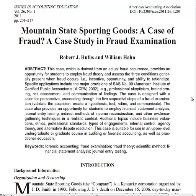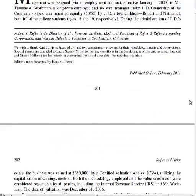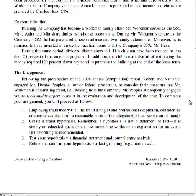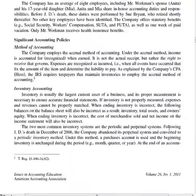This is a case that was published in 2011 by Rufus and Hahn. The first six or so pages give an overview — they describe the business and the client. If this was an actual fraud investigation, you would have gotten a phone call from the client saying they think something's wrong and they'd like you to come look. Before going out on the scene, you would gather as much information about the business as you could, which is what these first pages cover.